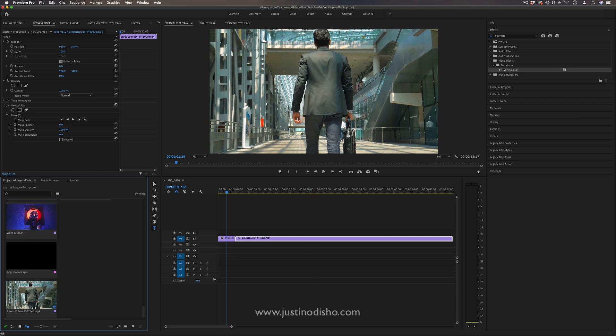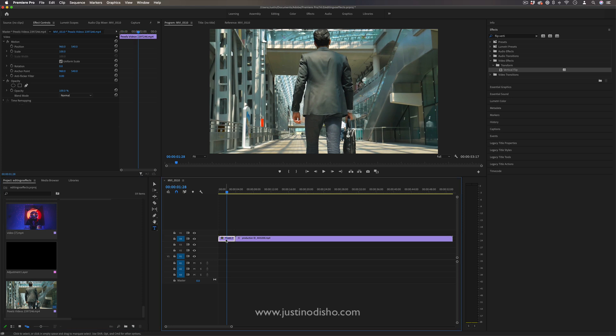So basically what we're going to do is, I guess it could work on any clip, a city, whatever you want, but going in line with the poster I have this stock footage of this man walking.